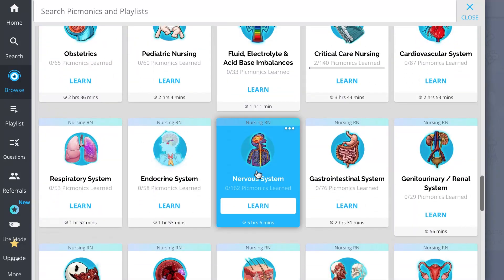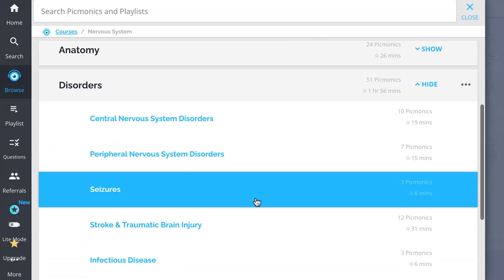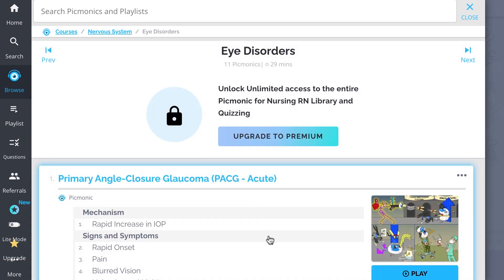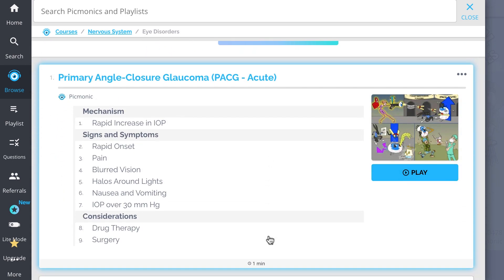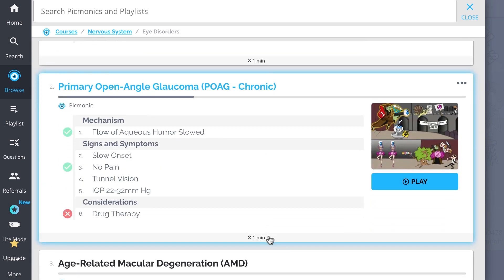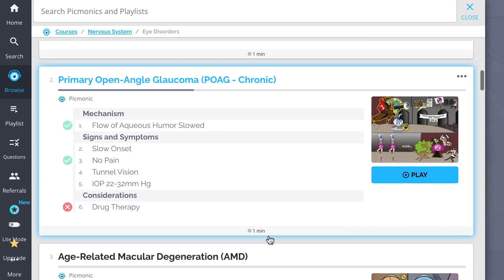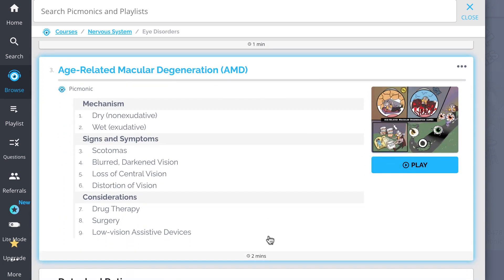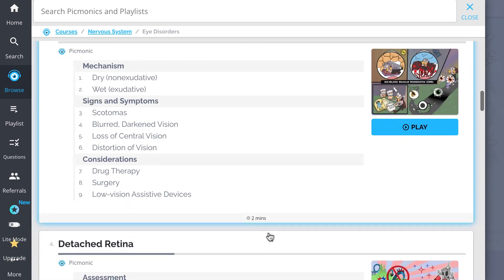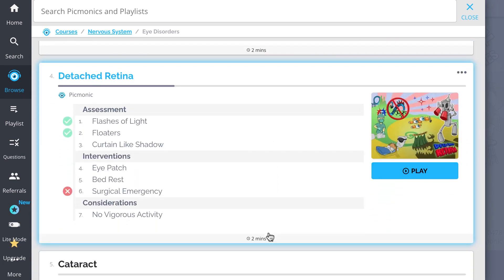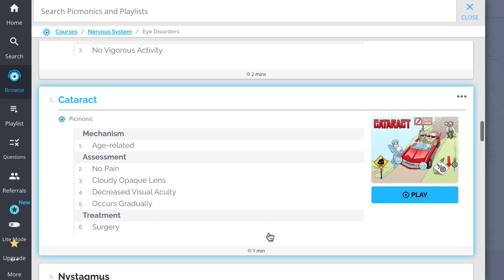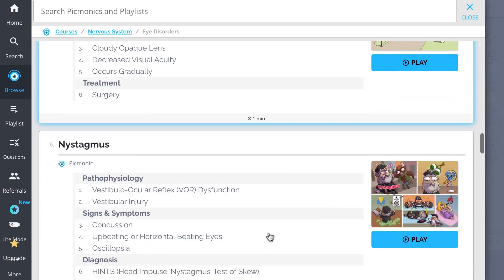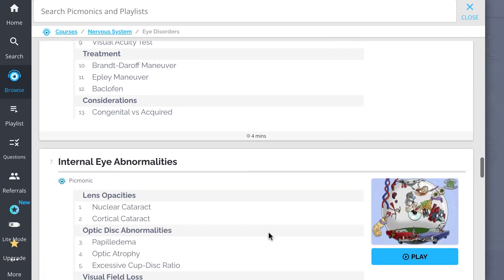And while you're there, check out the rest of our eye disorders picmonics. We've got all the content you'll need to remember. Everything from primary angle closure glaucoma, primary open angle glaucoma, age-related macular degeneration, detached retina, cataract, and so much more. So you can lock down on everything you need to know, forever.